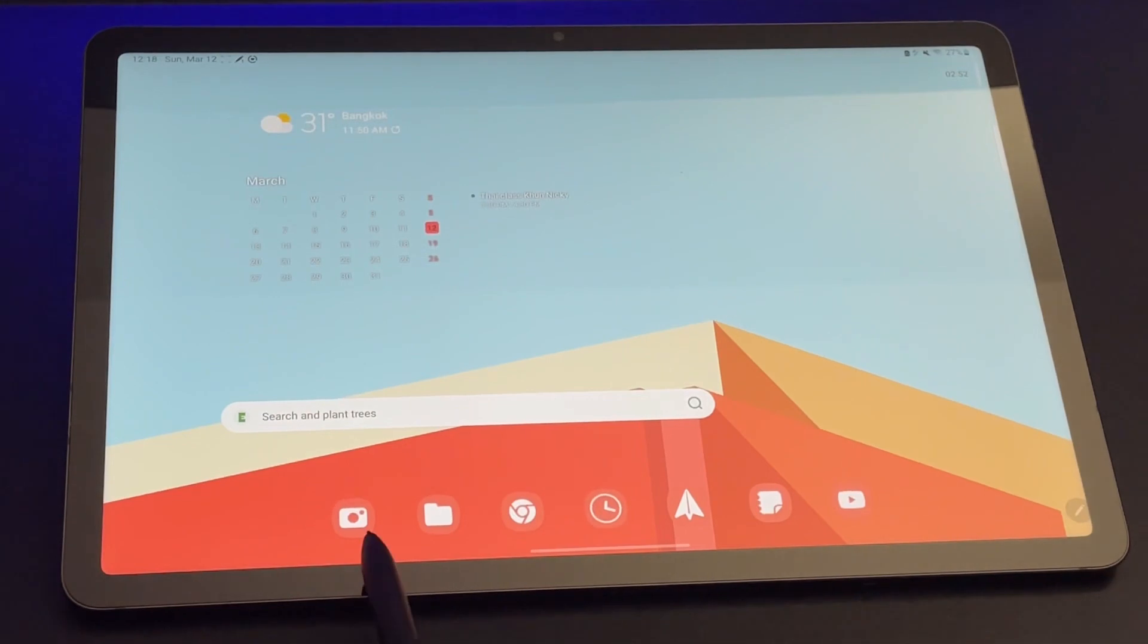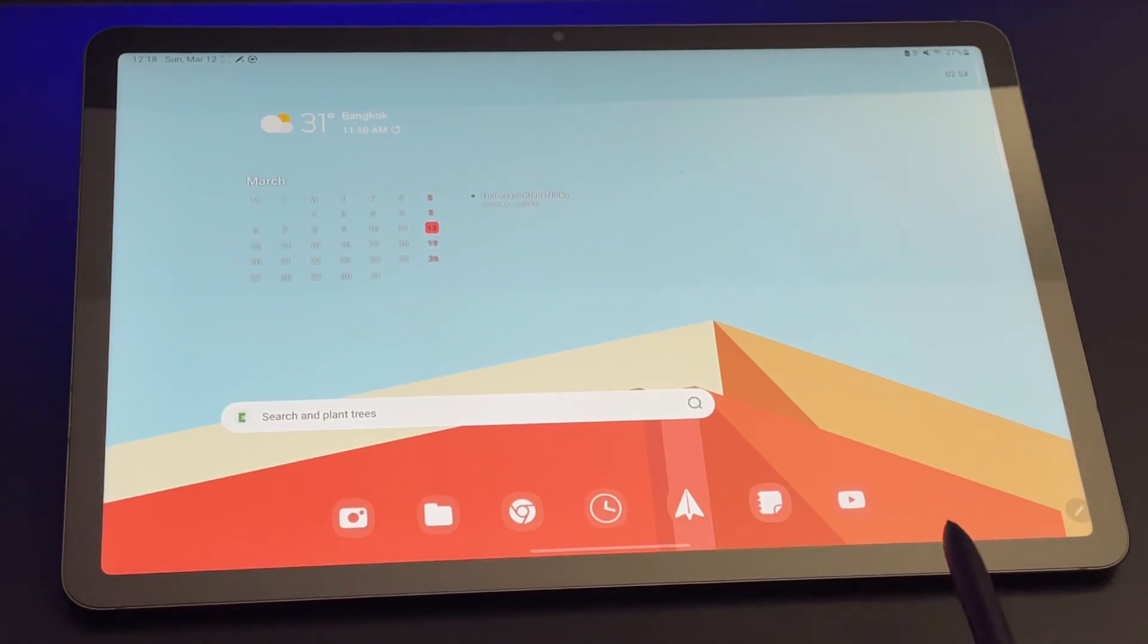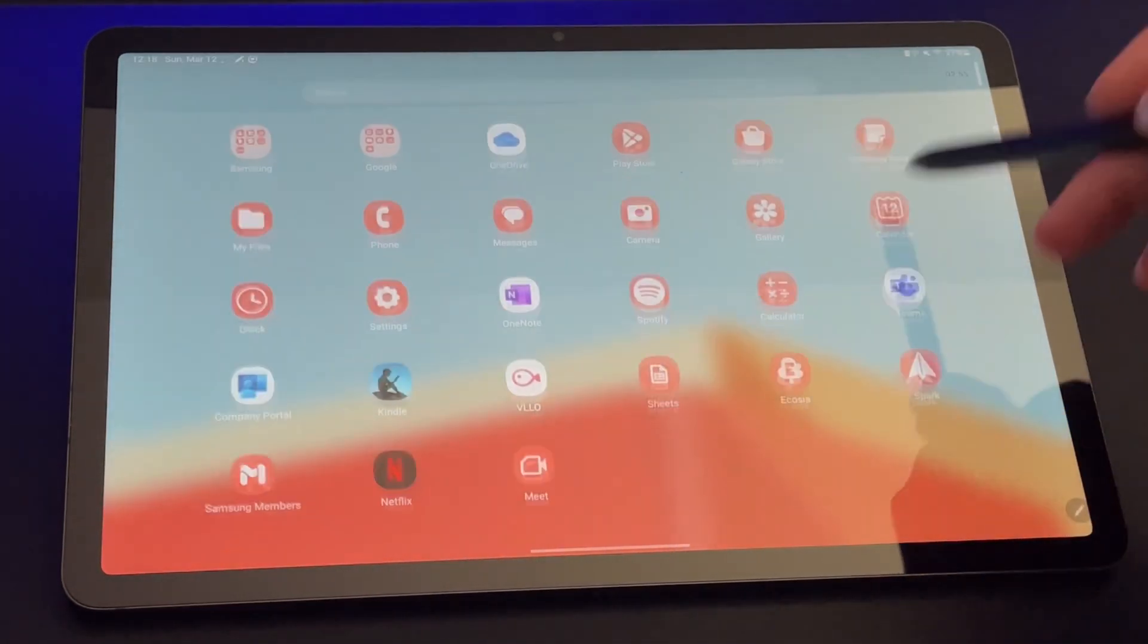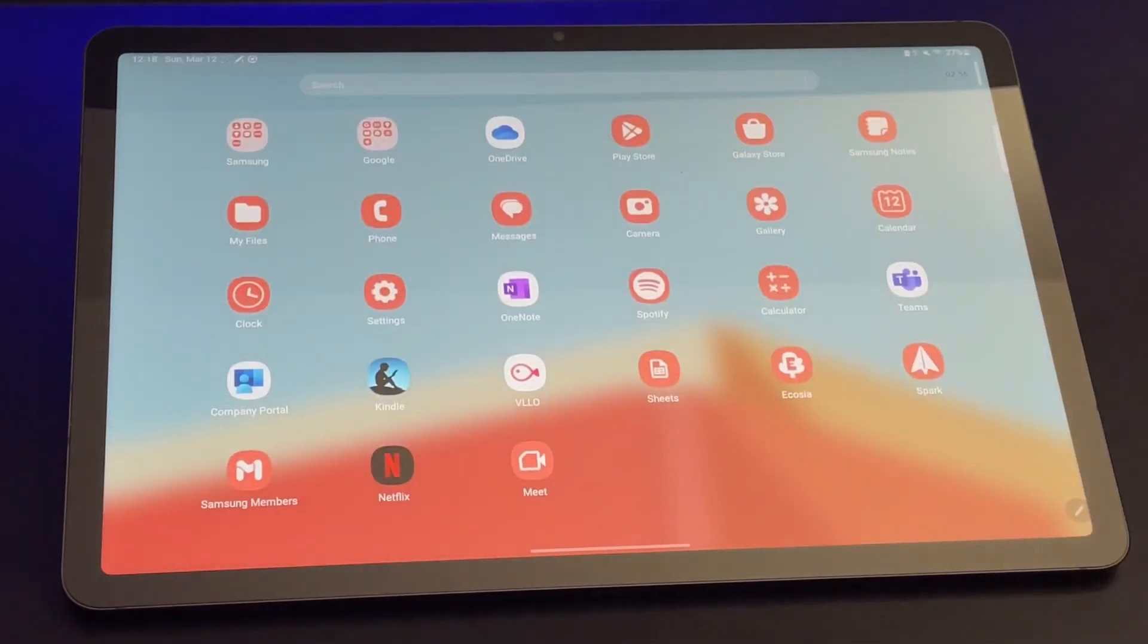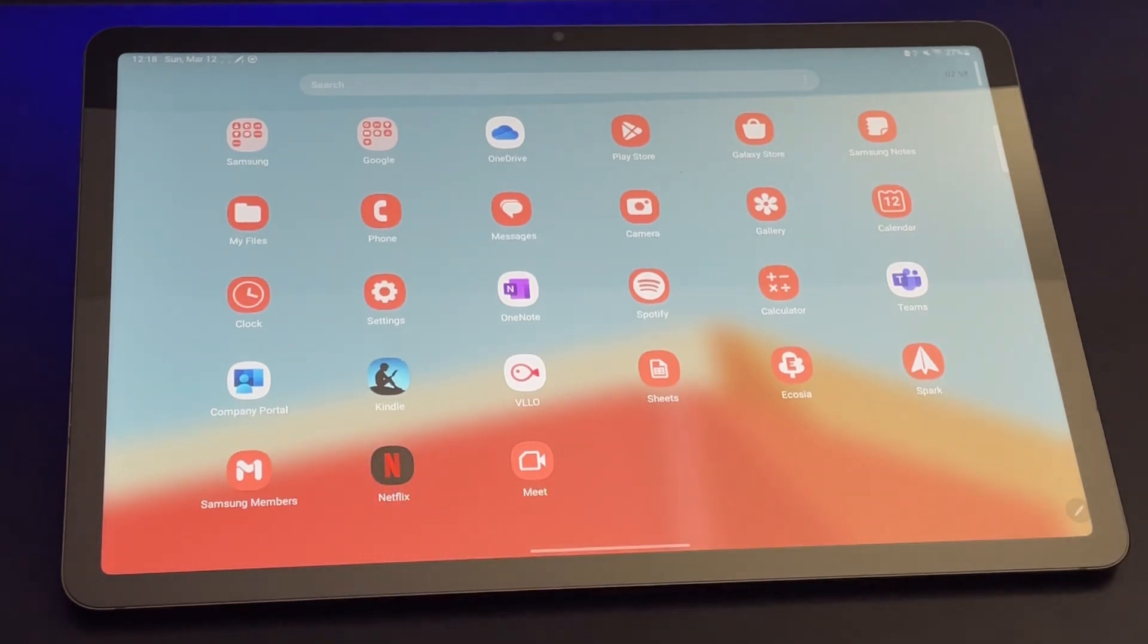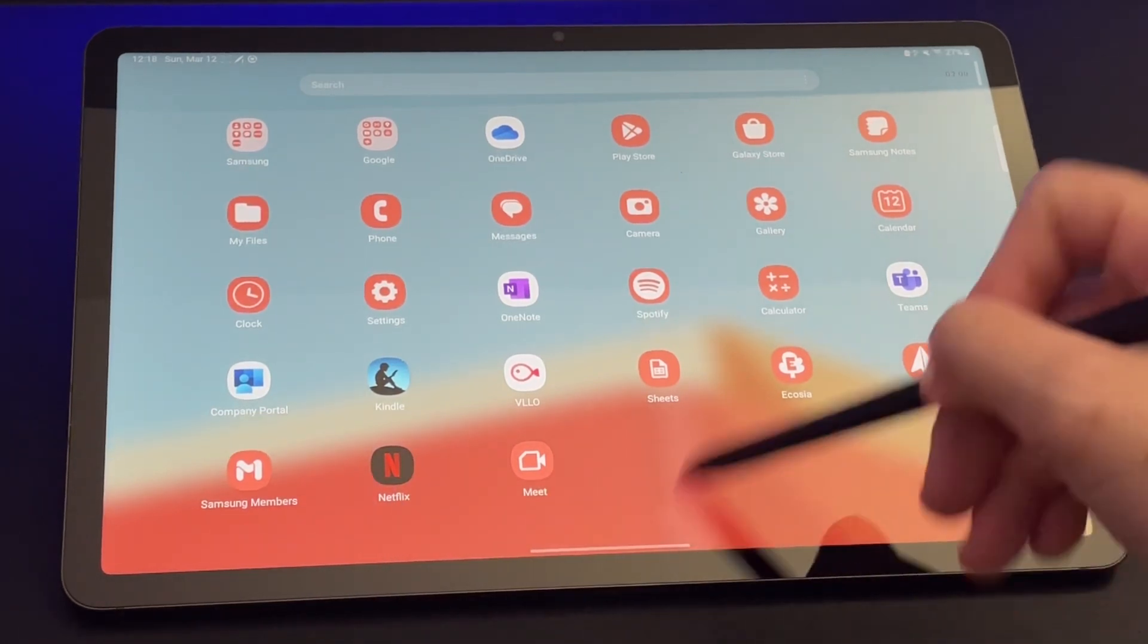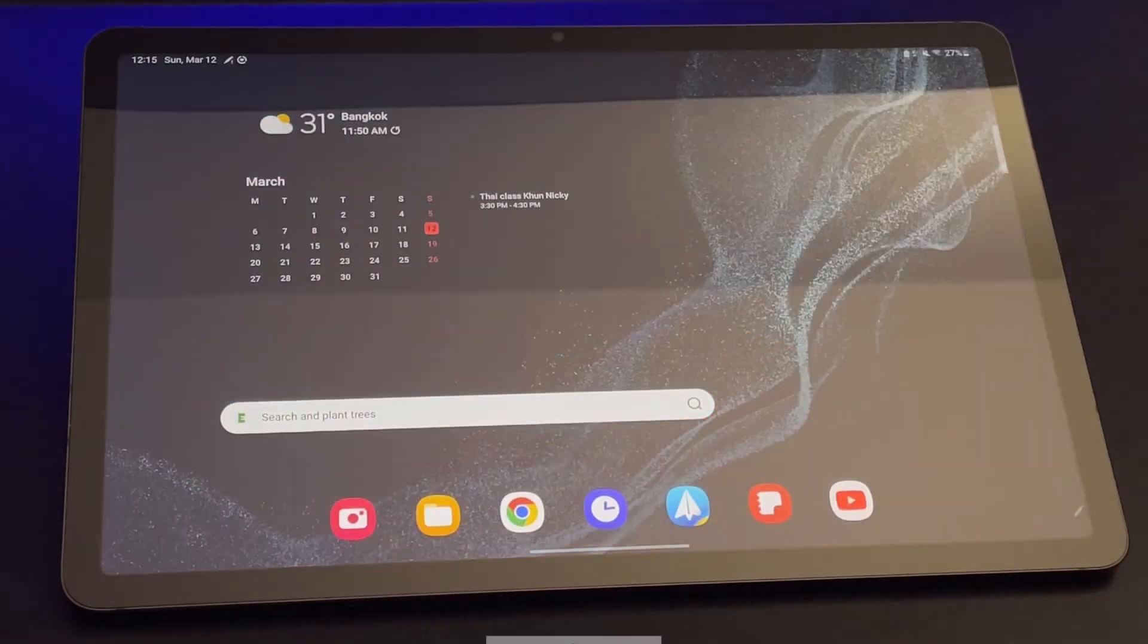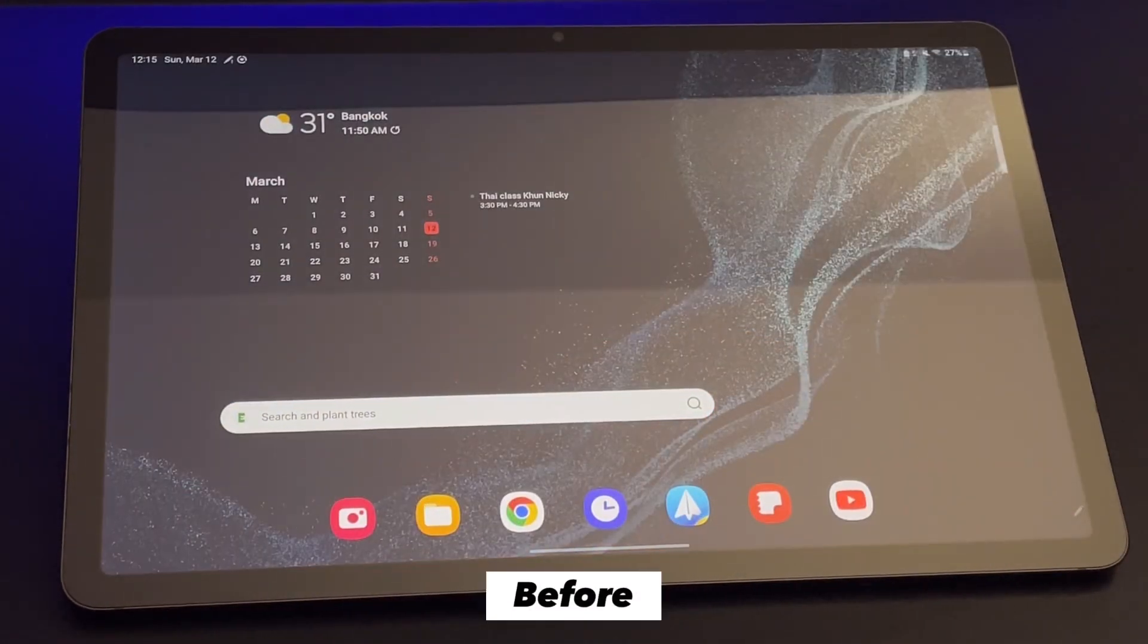Now the icons look great, though you see here the color palette does not apply to all apps. But still, now my home screen looks way better than Samsung's default setup.